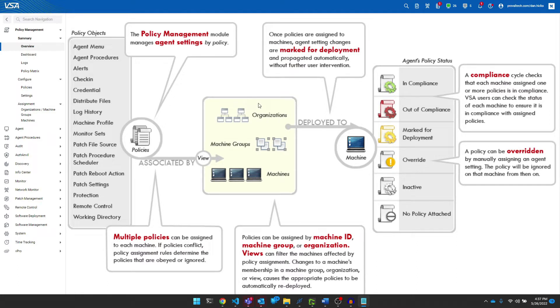Policies are very important when it comes to applying VSA settings across your organization. Please click the like and subscribe button in the bottom right corner so you never have to miss out on another video. Let's get into it.